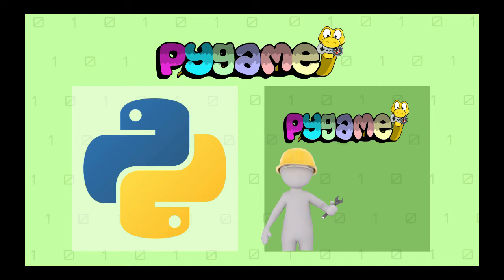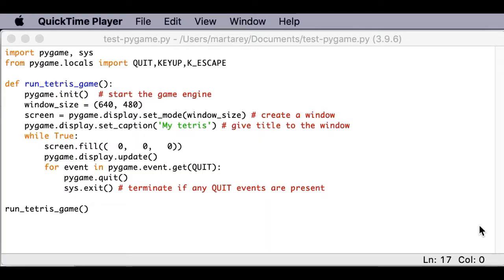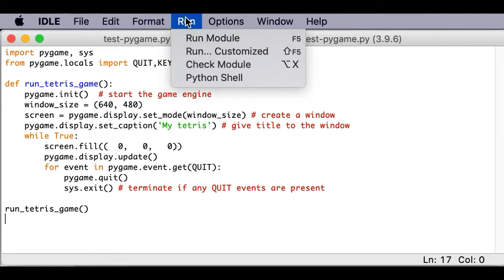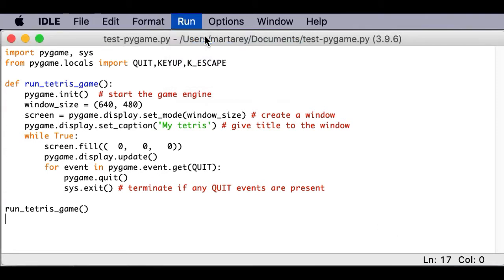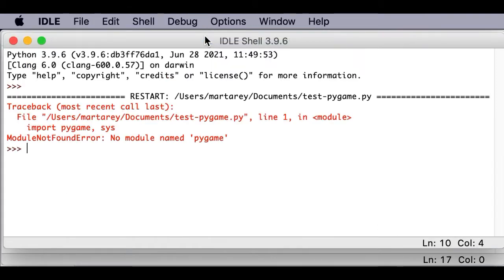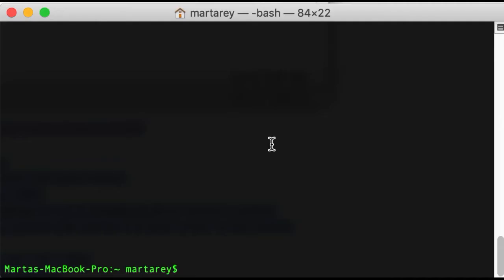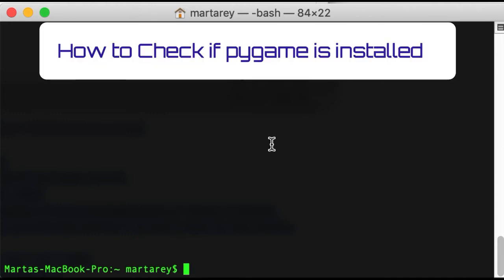So let's talk about the original problem, which was that you were getting an error saying module not found, no module named Pygame. So I have a Python program here, and if I run it, there you go, I get exactly that error. This error is indicating that the Pygame library is not installed. So since the problem is that the Pygame library is not installed, let's see how we can check if it's actually installed or not.